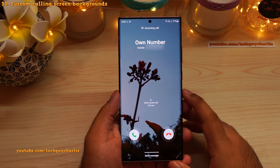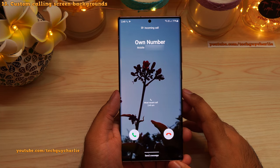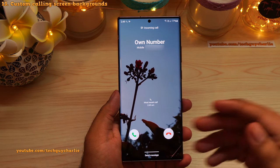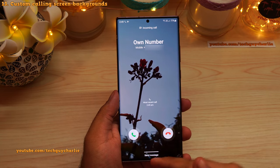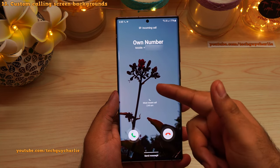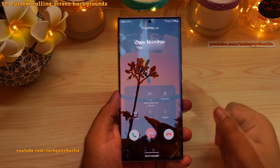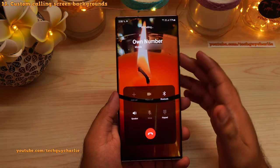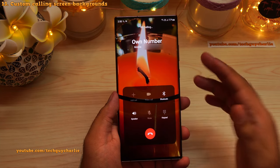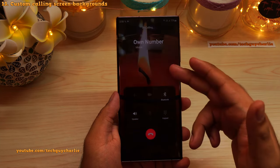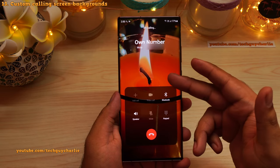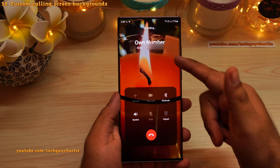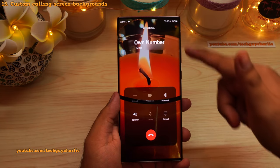Now whenever you get a phone call, that video will play back as the calling screen background, and the audio will be the audio from the video. If you set a still image, you will see it as the calling screen background. The background also appears whenever you make a phone call.